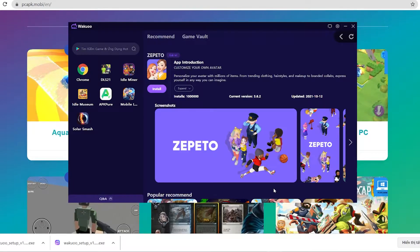Hey guys, today I'm gonna show you how to download the Yebeto game to your PC using the Waku emulator. This is a pretty light and smooth emulator, so if any of you guys are using low-spec laptops or desktops, be sure to check it out.